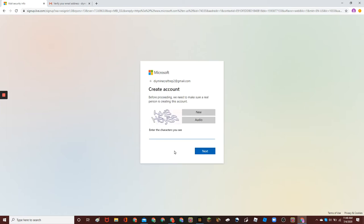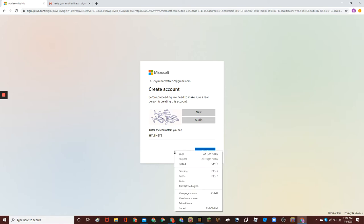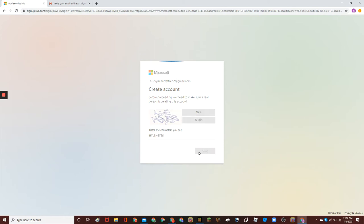And then, type the characters you see exactly. If these are lowercase, it doesn't work. I know, this has happened to me a thousand times where it hasn't worked. H-Y-L-S-H-6-Y-S-6. Next.